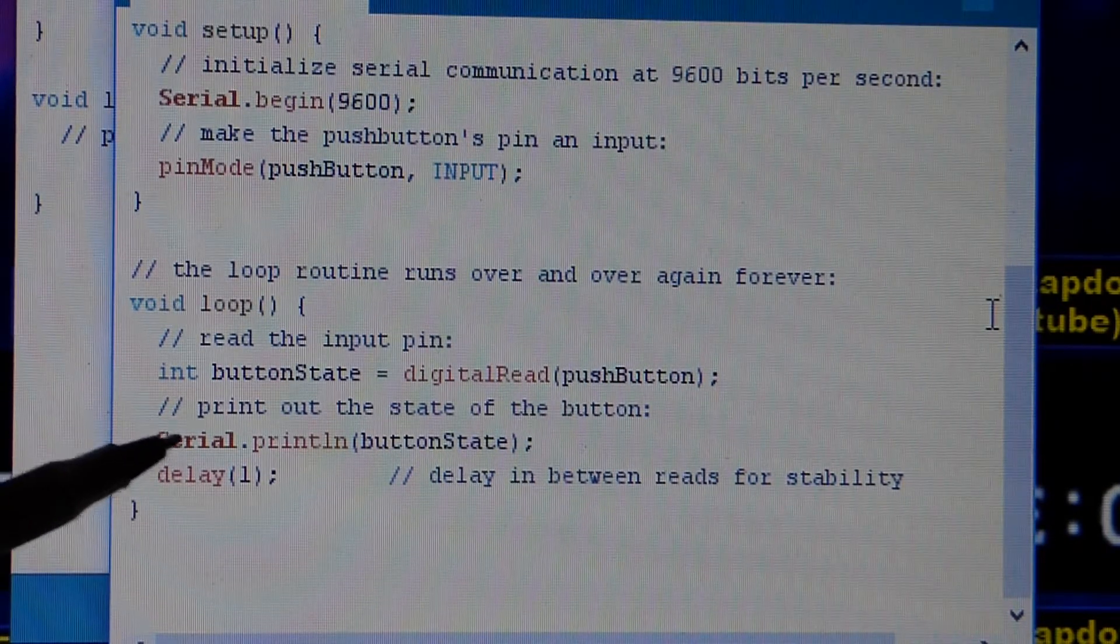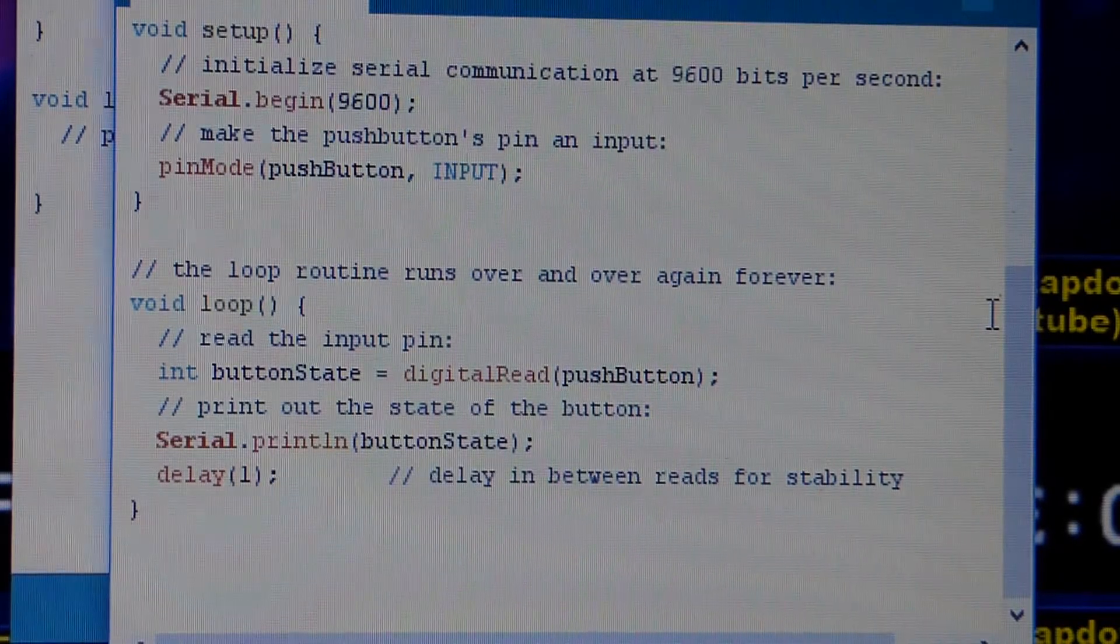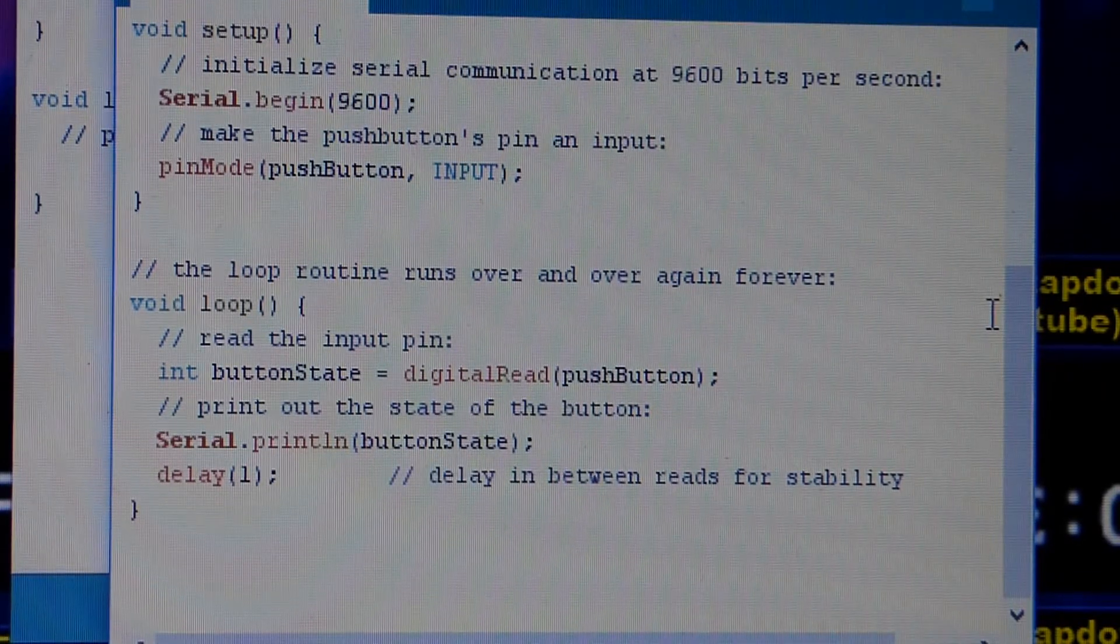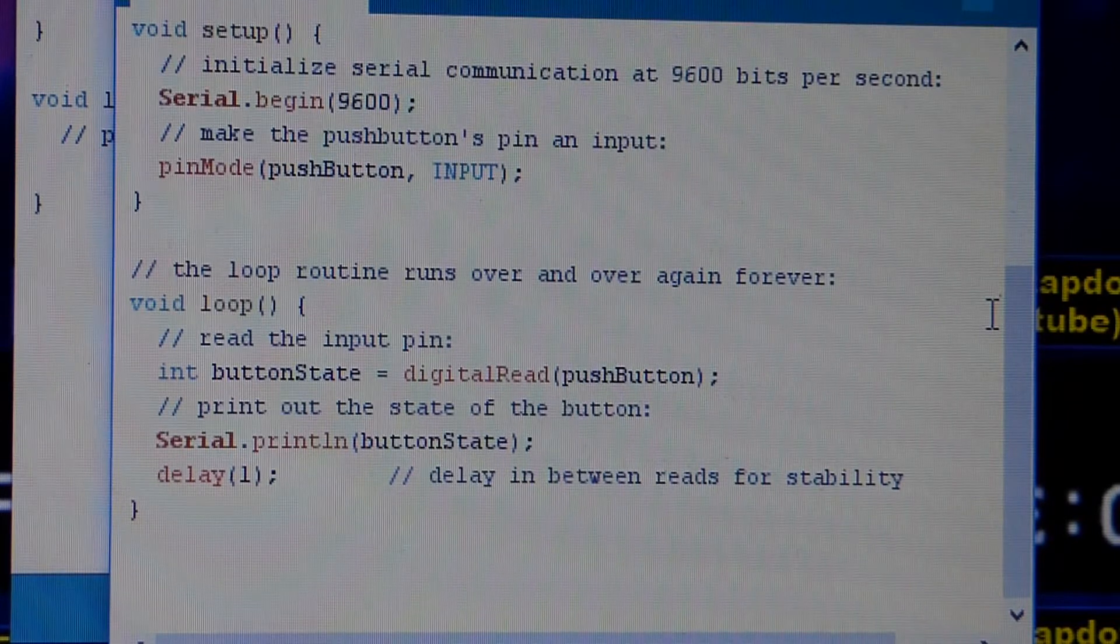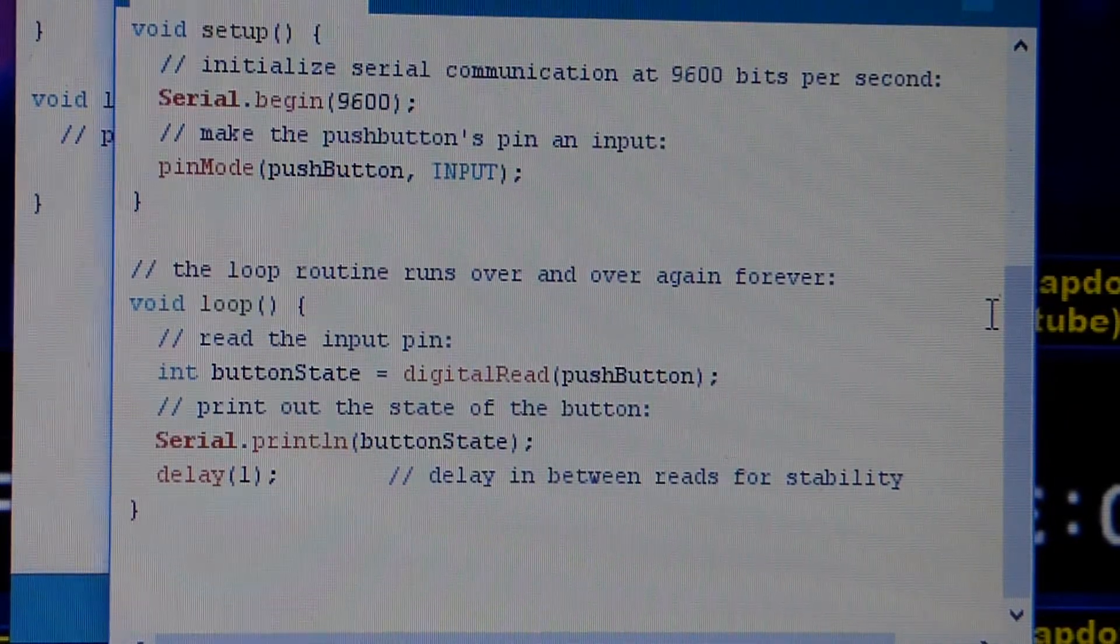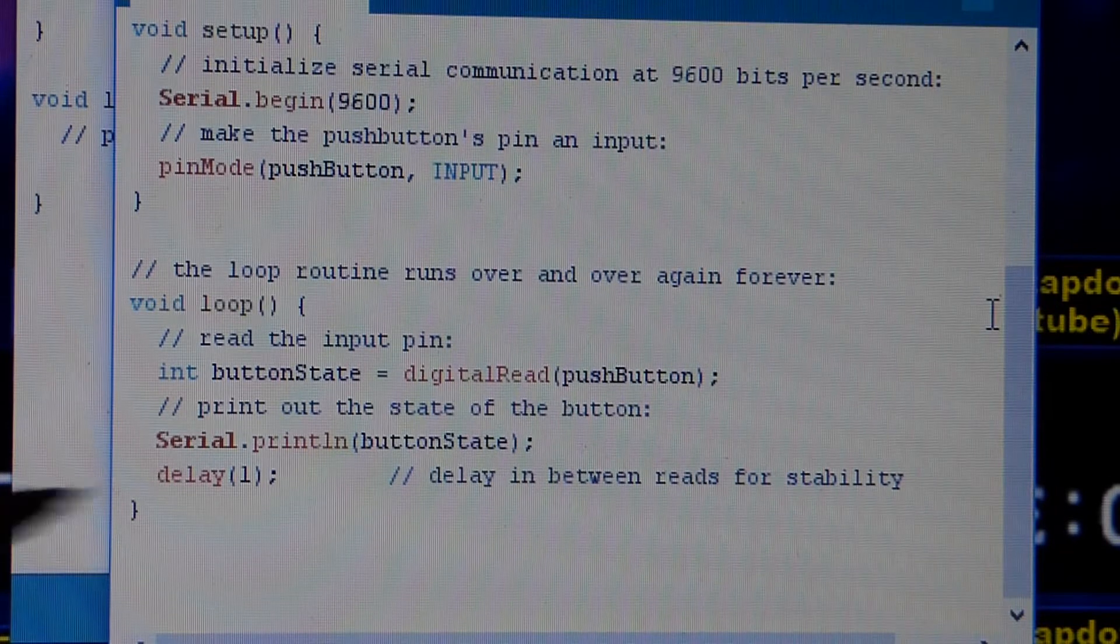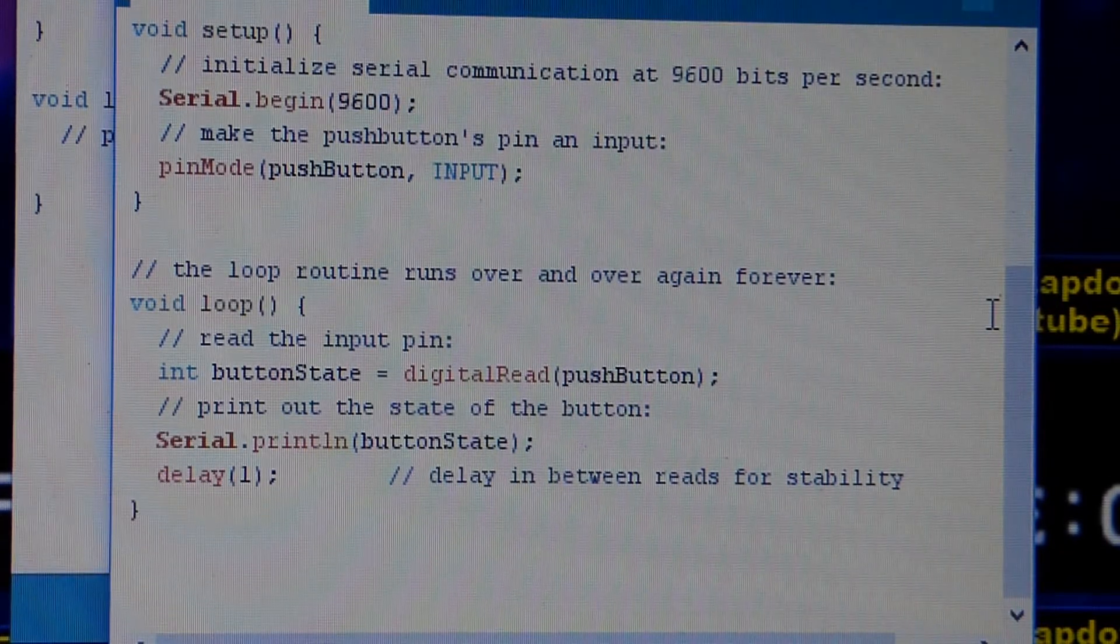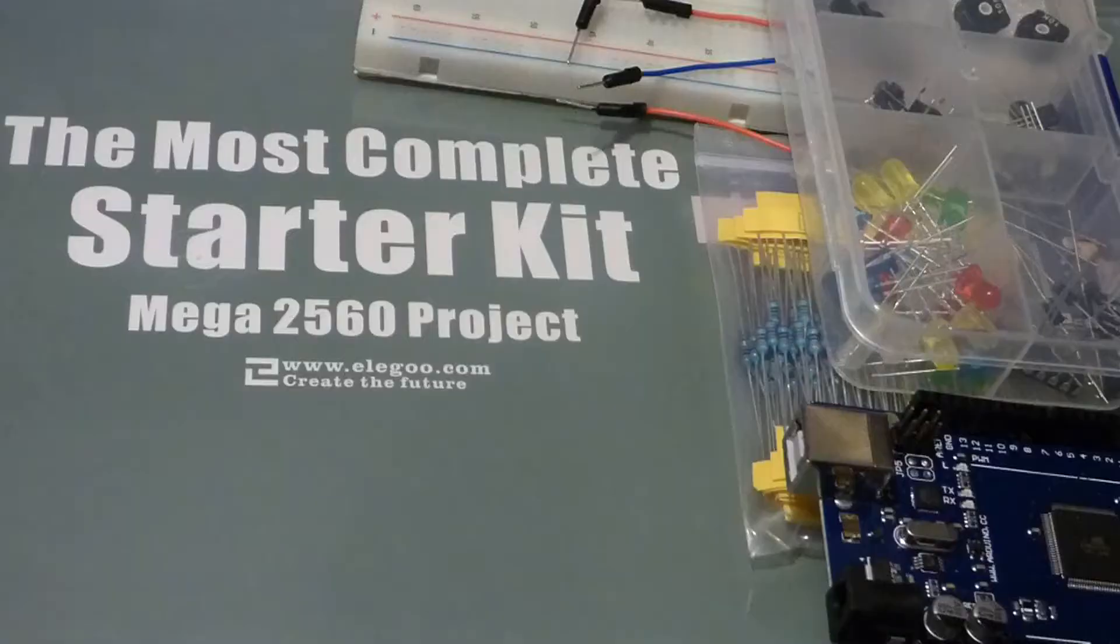And then down here, this is telling the board to send the information to the computer to be printed, to be displayed on the screen. And then there's a slight delay to help steady things.